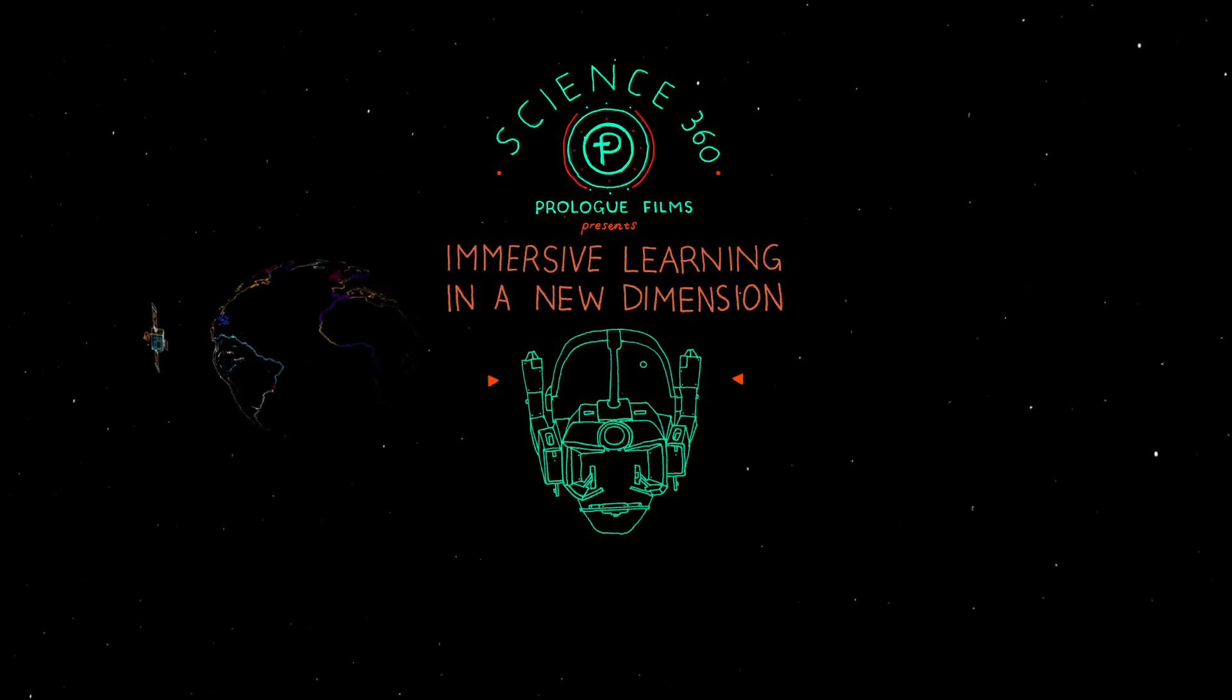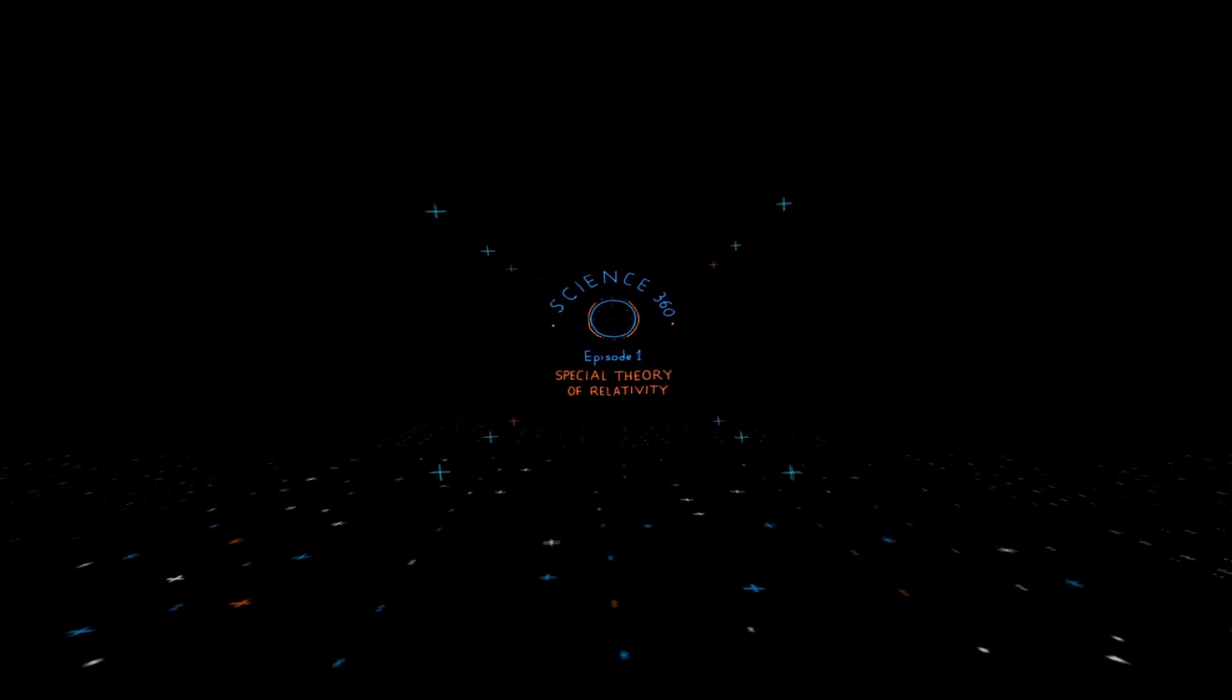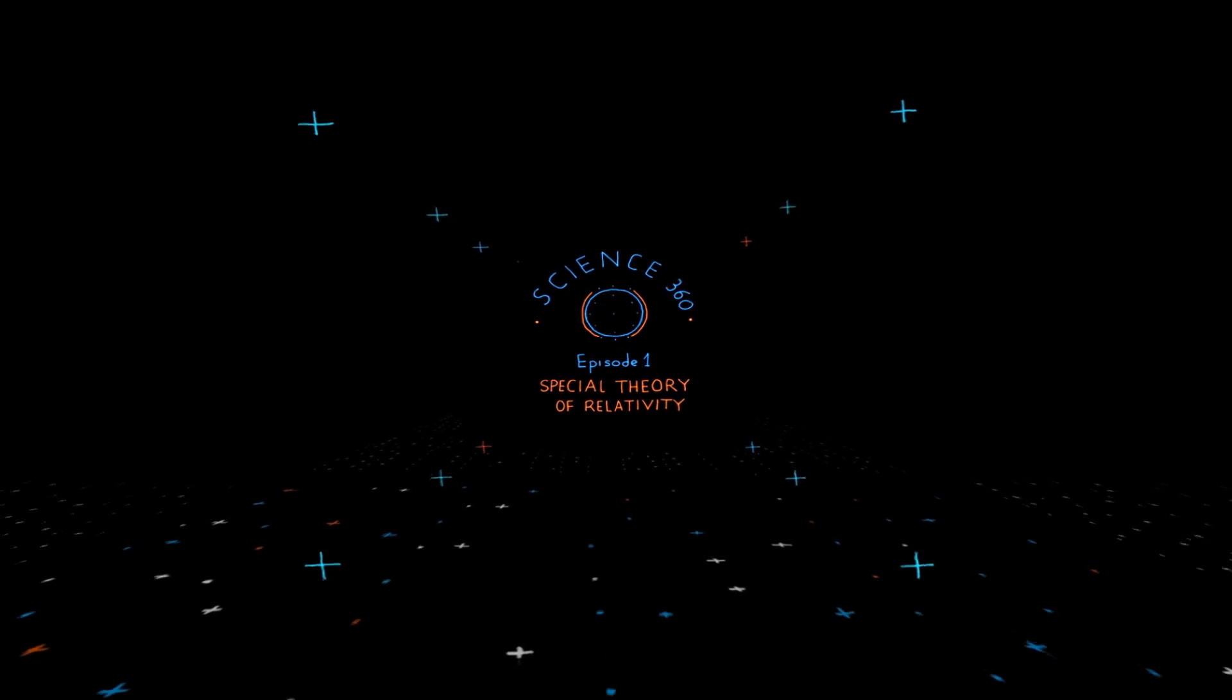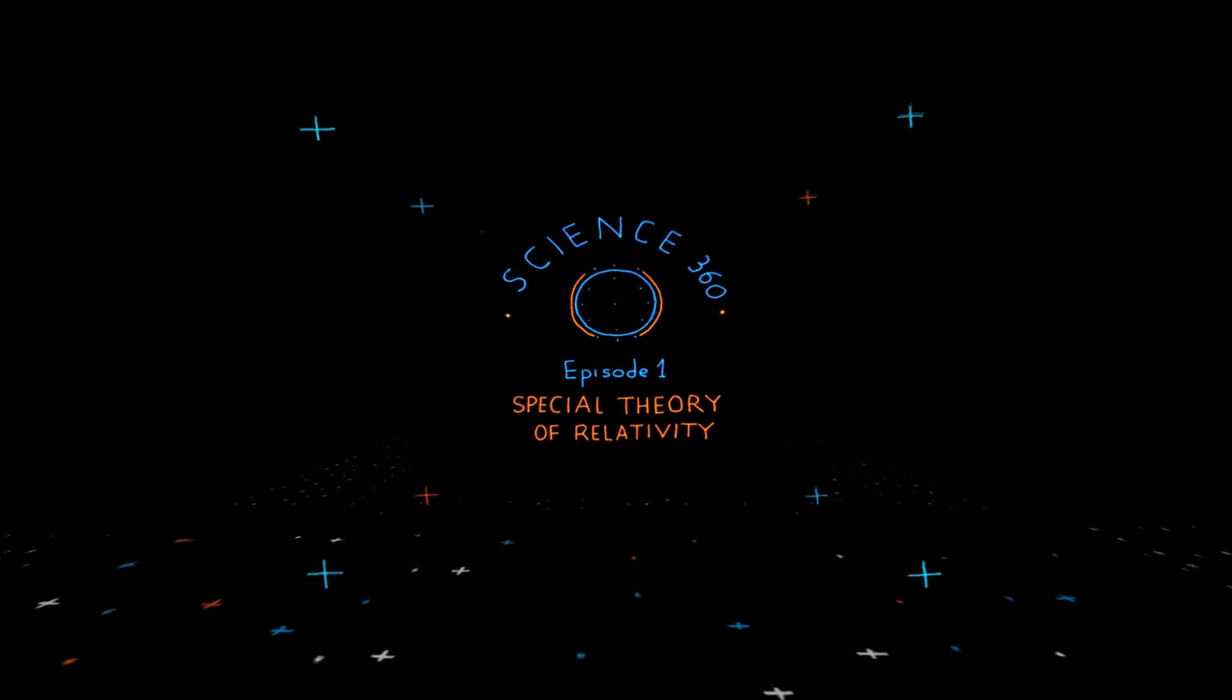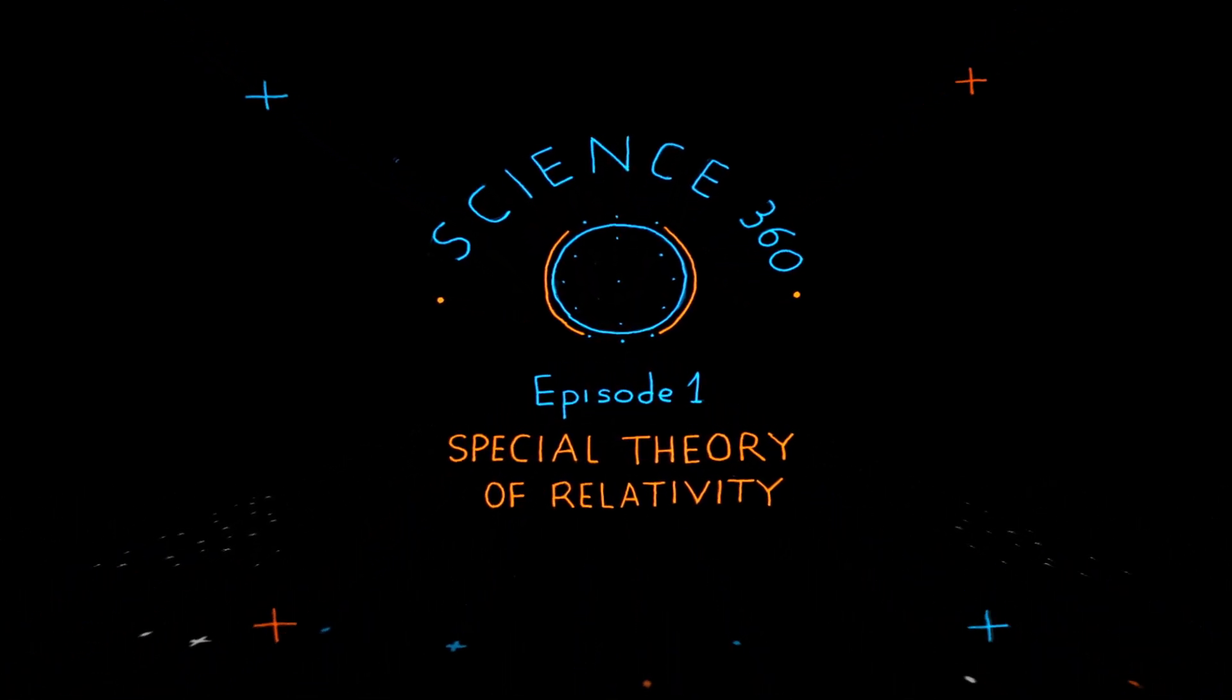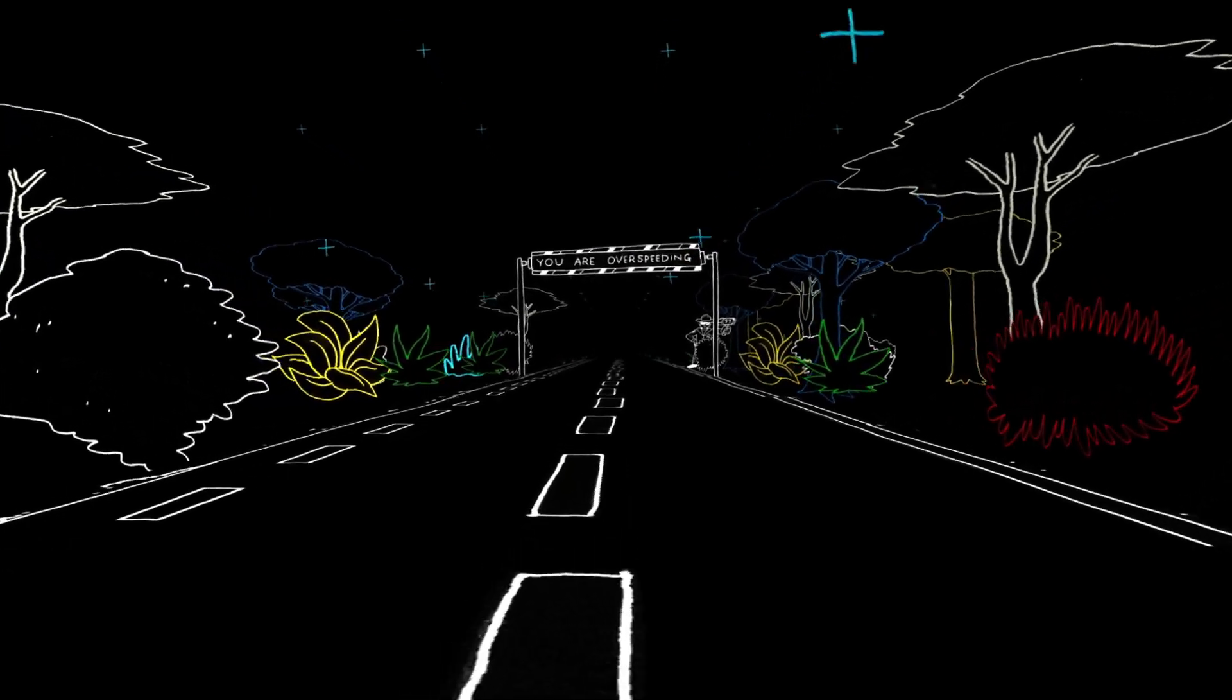How many times have you been told to imagine a concept? Dive into the world of virtual reality science. Cease to imagine and begin to experience.